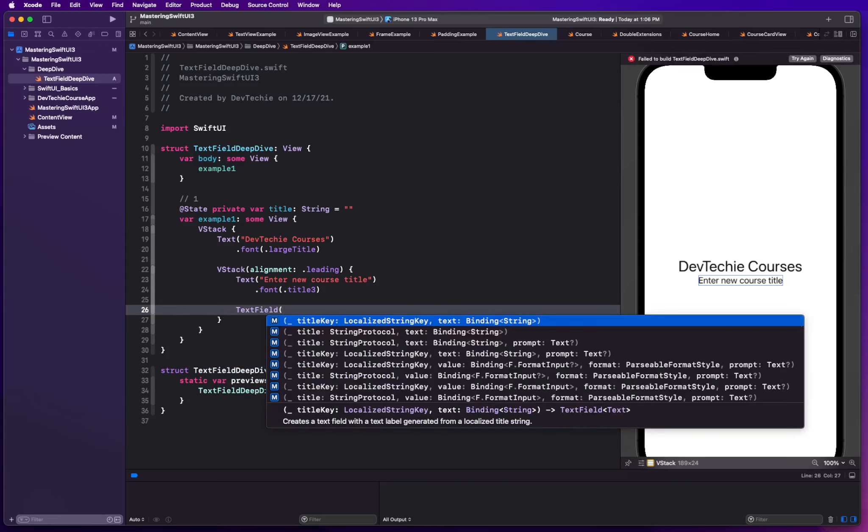Text field, like many other views, have several overloads. One of the overload that you're going to see is there's a title key which takes a localizable string key, and there's another one that's title. These title keys that take a localizable string key, they have the exact same signature as the other one.